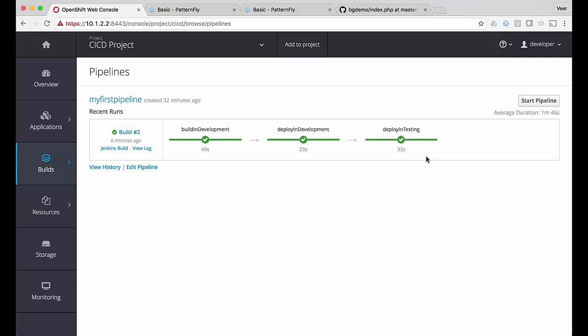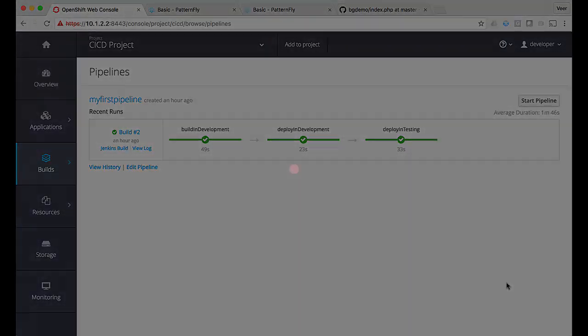Going back to the pipeline, the second build is also complete across all three stages. That was a simple example of how you can edit your pipelines to go across different projects. I'll post the build configuration file and Jenkinsfile that I used for both this video and the previous video on GitHub, along with the blog post that accompanies this video. I hope you have enjoyed this video — thanks a lot for watching.